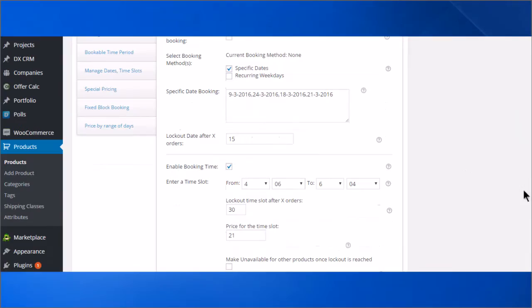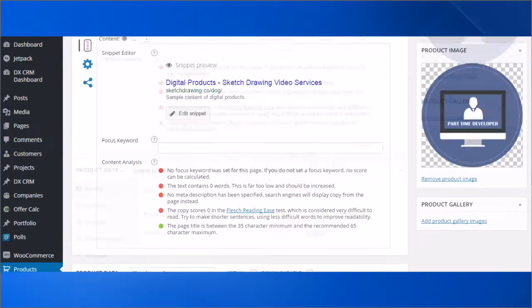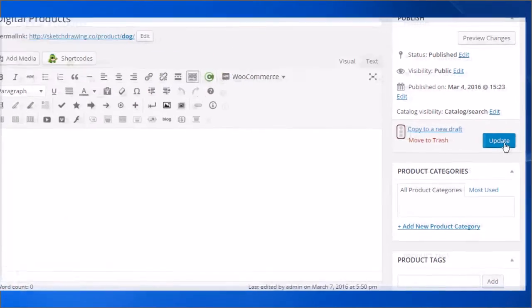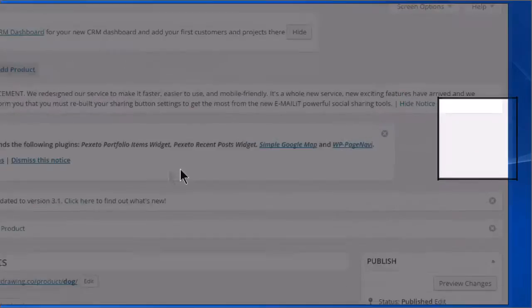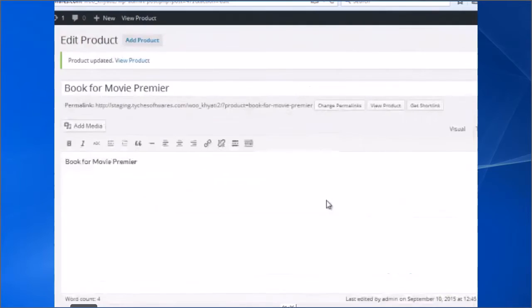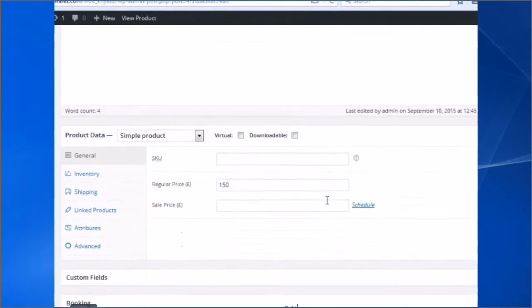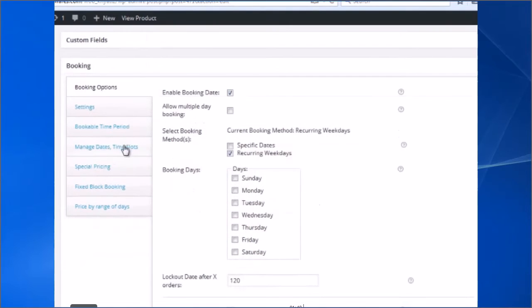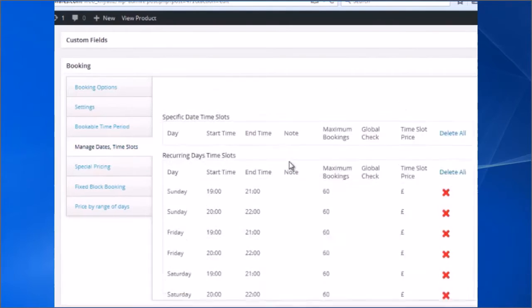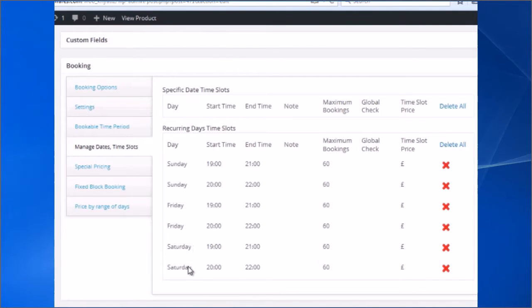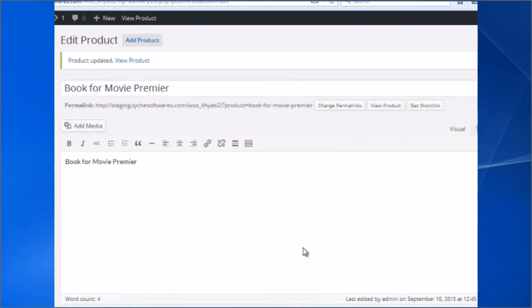After the configuration, click Update. We will now double check the setup. We will now do a final check. If everything is good, now we will view the product. Click View Product.